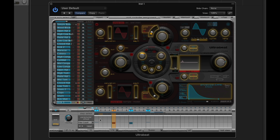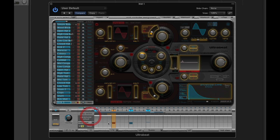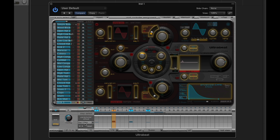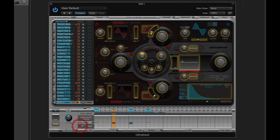Now I've got two active parameters in the step sequence - on steps five and nine the oscillator pitch changes and the filter rolls off to a softer setting. Once you have two or more active parameters, you can use the mute and solo buttons. If I solo the cutoff, we only hear the filter moves and no pitch change. If I solo the pitch, we only hear the pitch moves. Mute works similarly - muting the oscillator pitch means we only hear the filter moves, and vice versa.